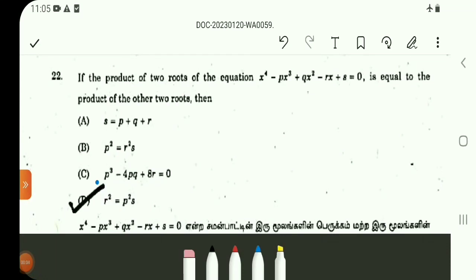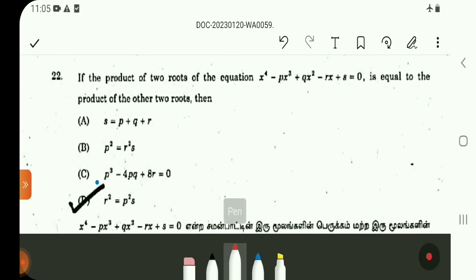Question number 22: If the product of two roots of the equation x⁴ - px³ + qx² - rx + s = 0 is equal to the product of the other two roots, what condition do we get? This equation is of order 4; if two root products equal the remaining root product, this condition must be satisfied.